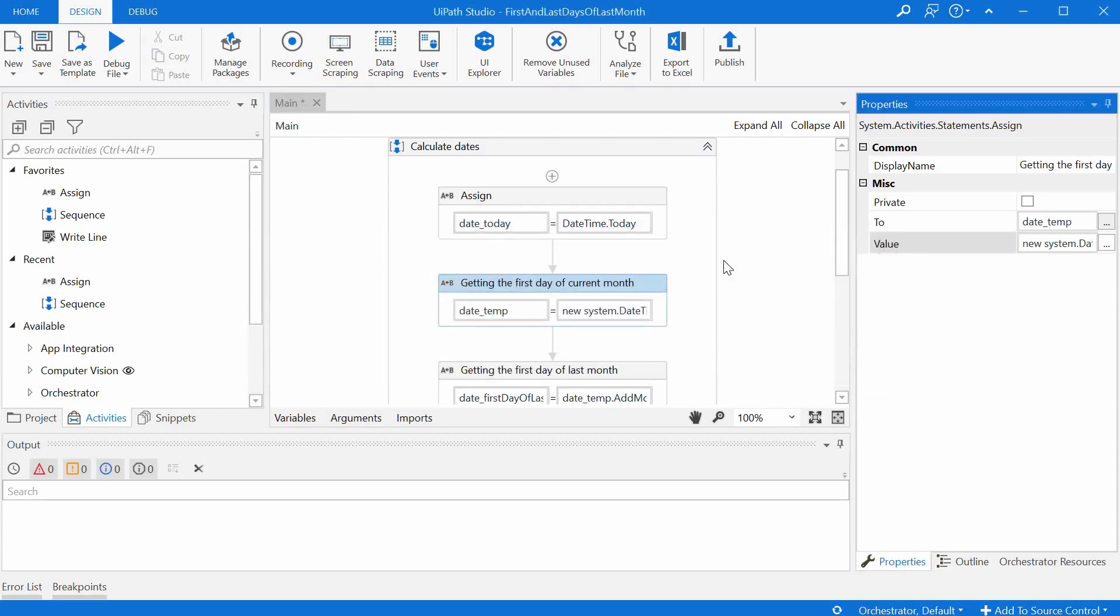So once we know this we can move on and get a bit closer to our target to determine the first day and the last day of the last month.